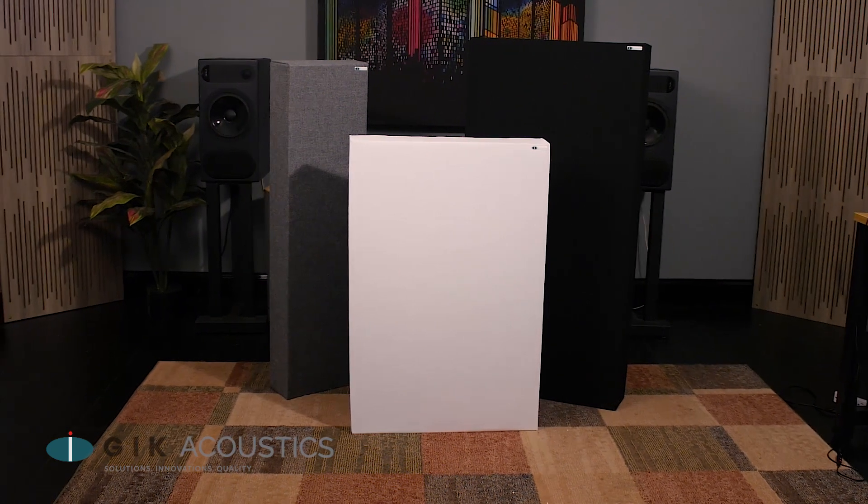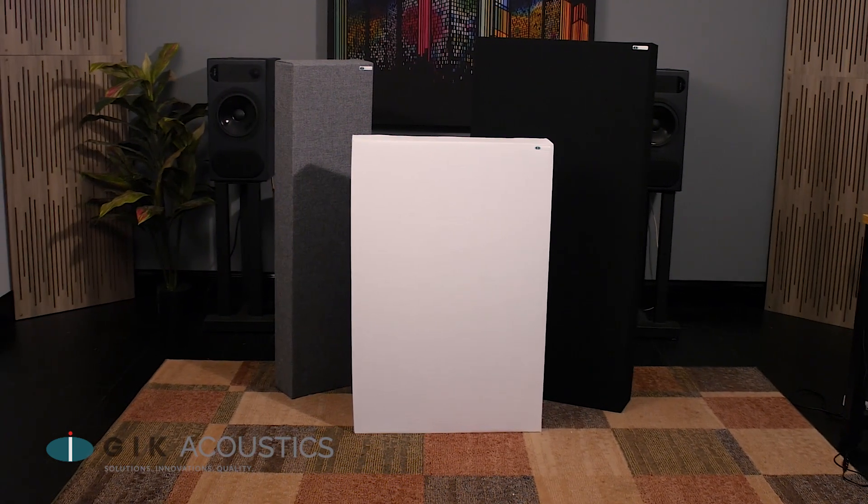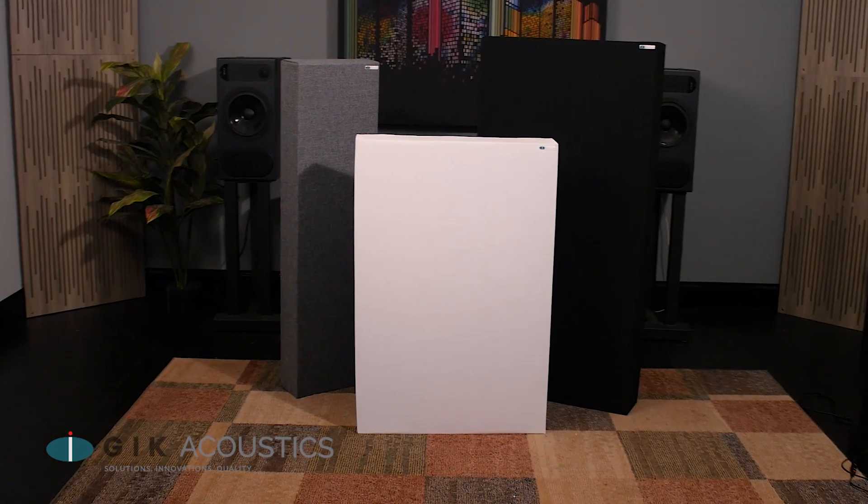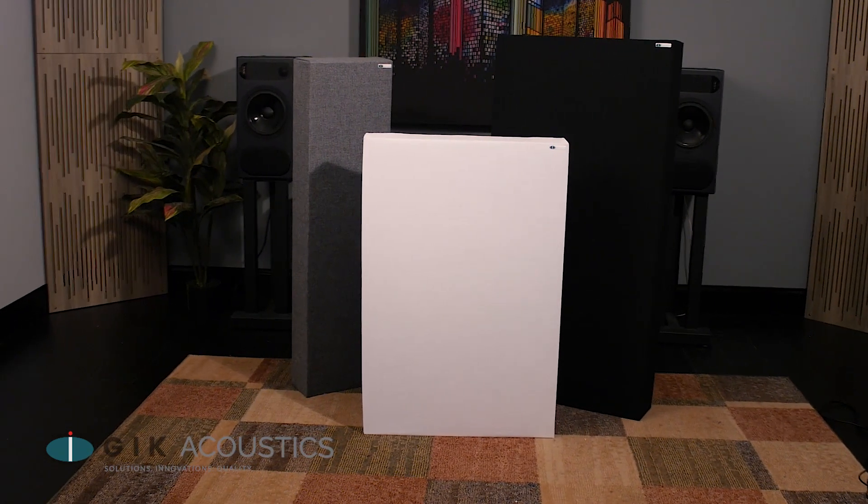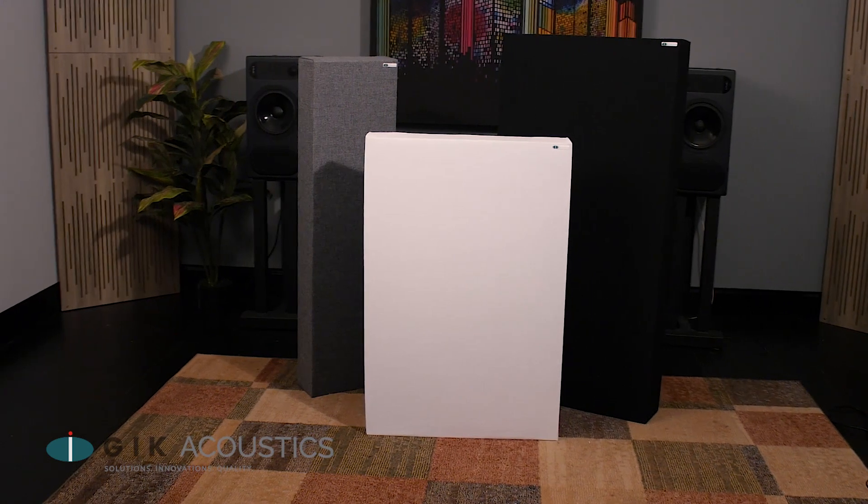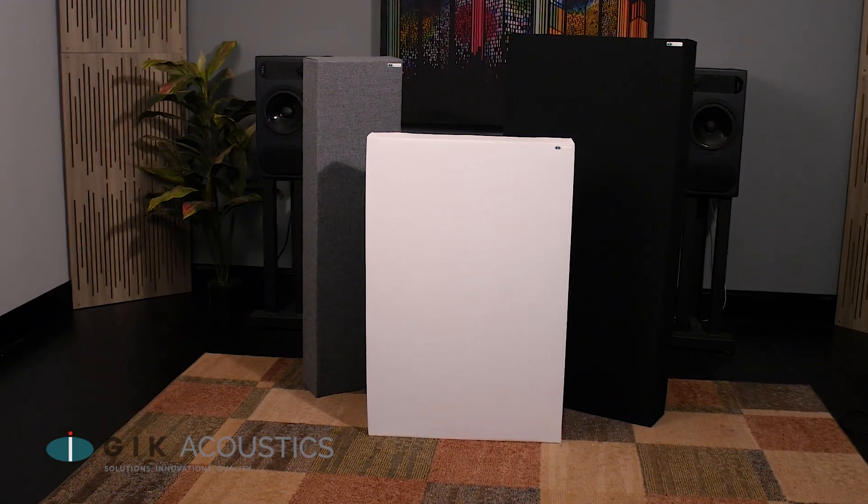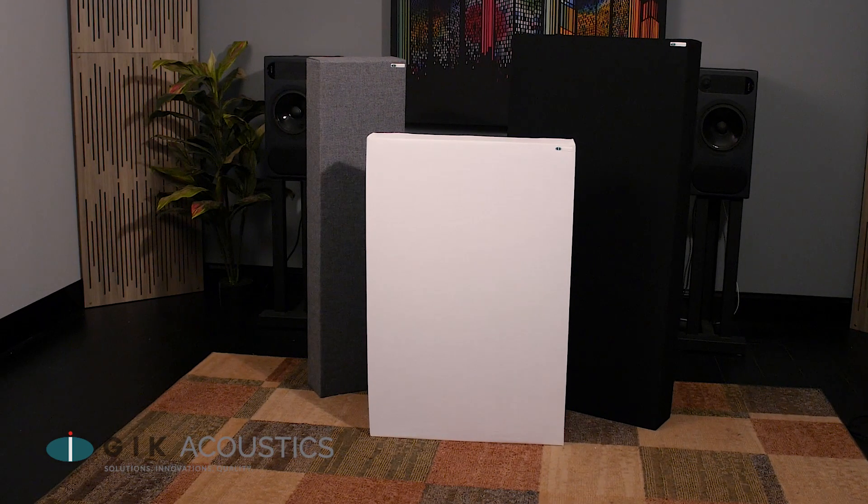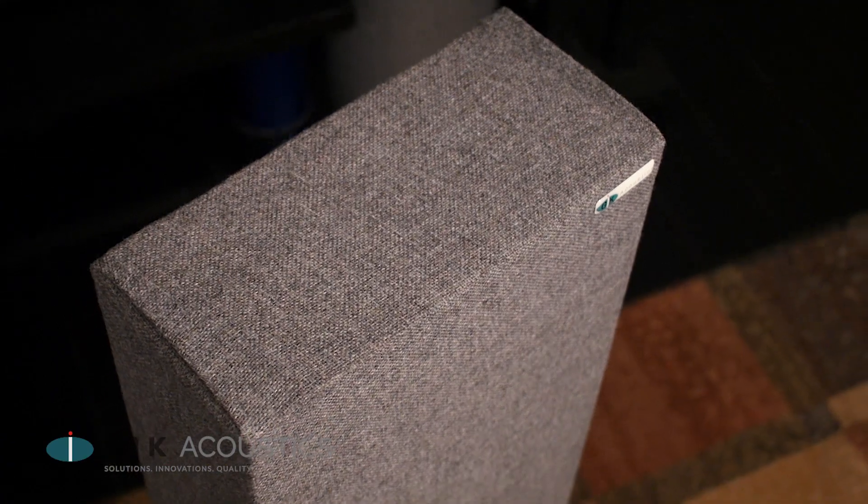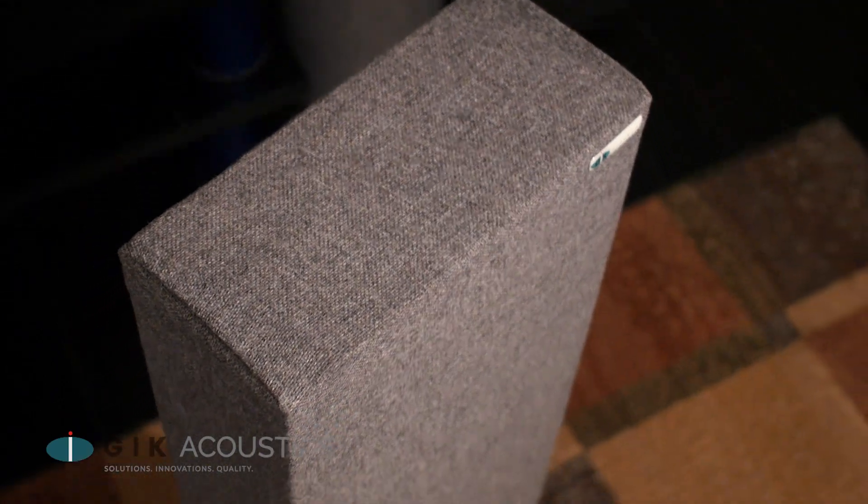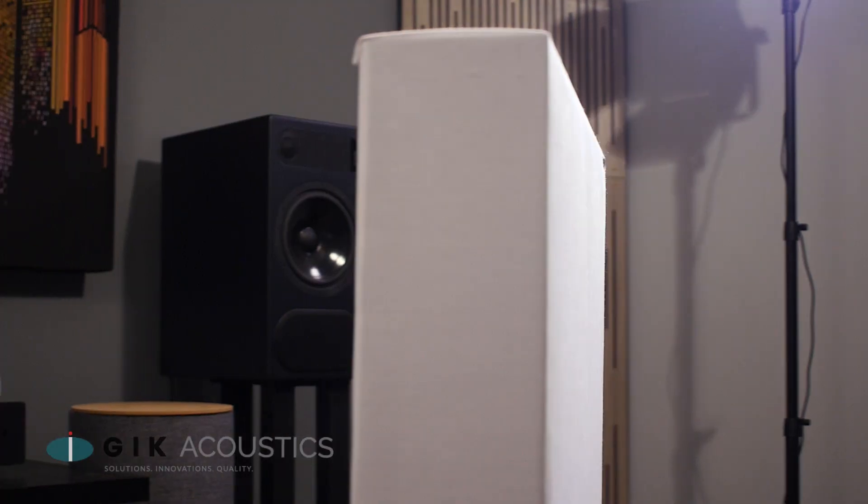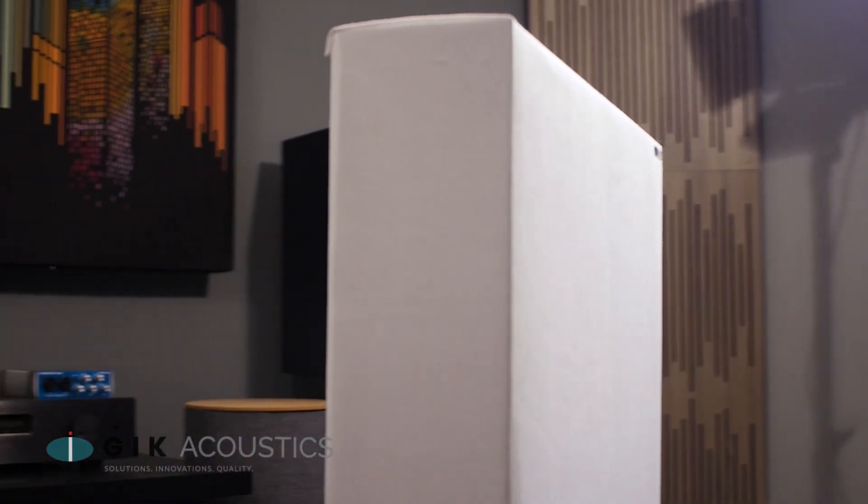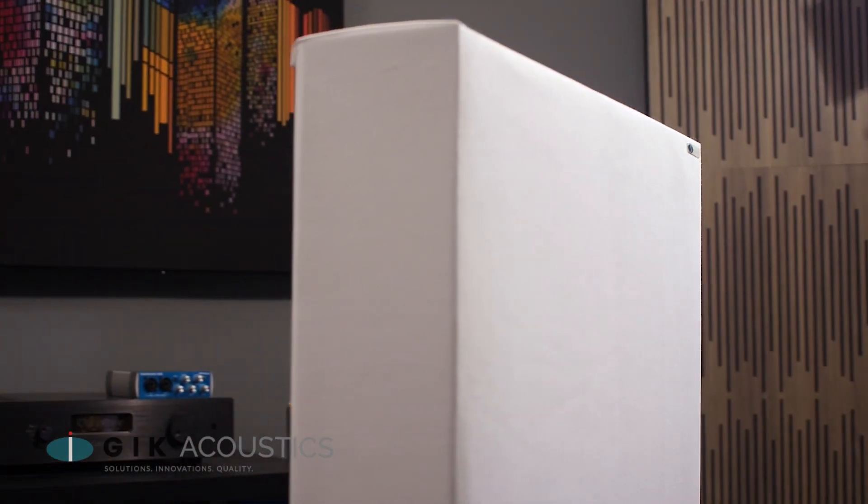The 244 Bass Trap by GIK Acoustics is one of the most versatile and effective sound absorbing panels on the market with its multiple configurations and applications, making it the best value in the Swiss Army knife of acoustic treatments for controlling bass response.